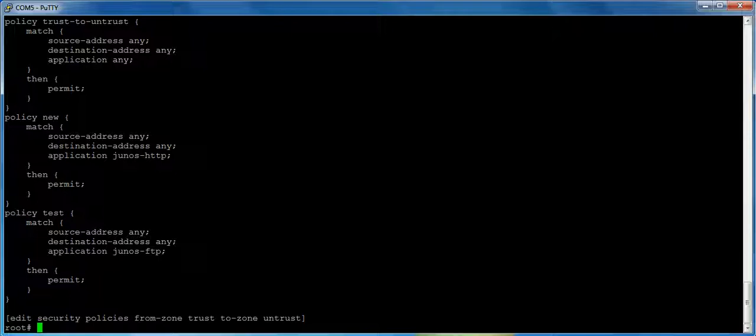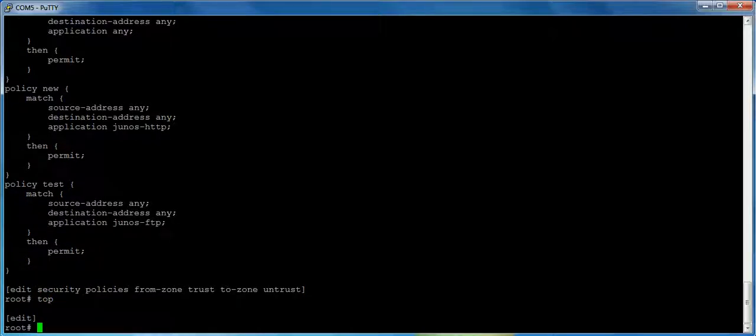The other thing is logging. None of these policies are actually logging. In order to enable logging, I have to put then log session init, then count, if you want to do policy hit counters. And this adds about three extra commands you have to type. And it just becomes tedious when you're adding a lot of policies.